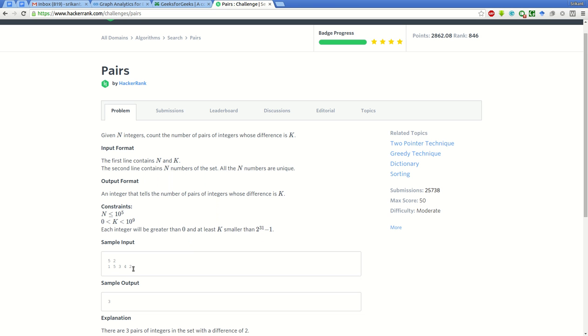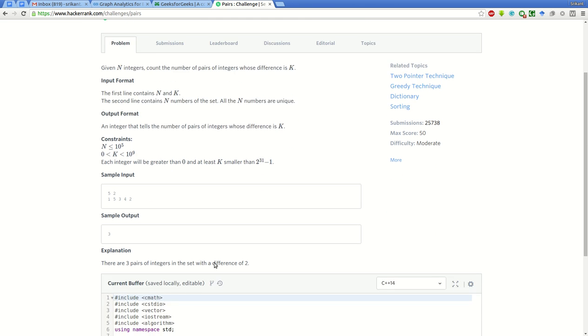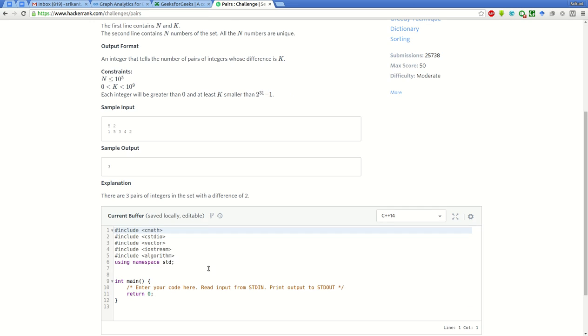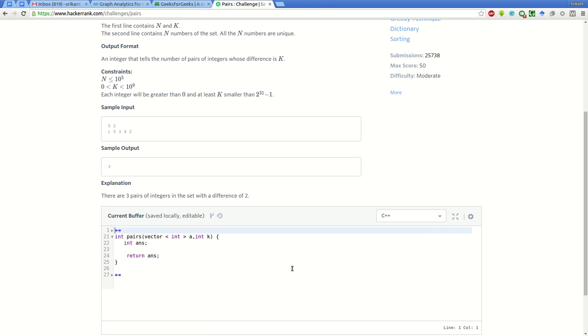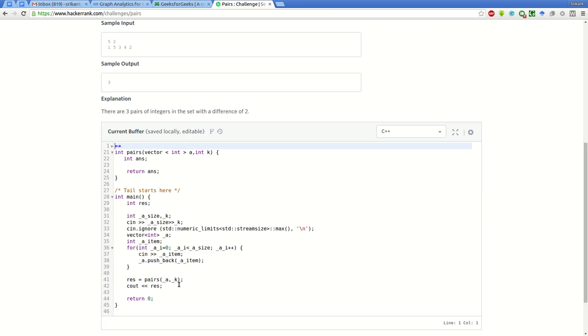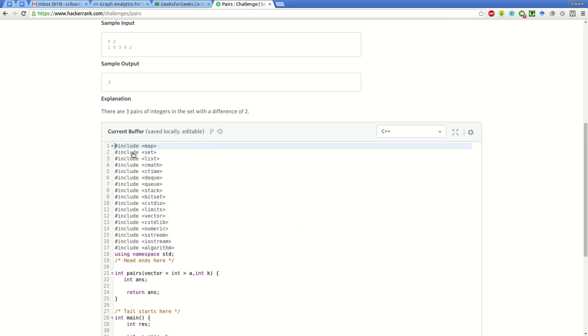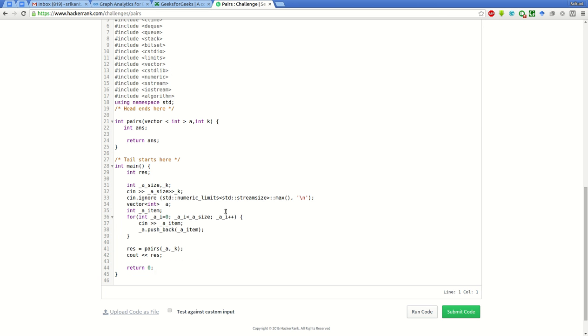We have to print the count of all such pairs. N is in range of 10 to the power 5 and k is in the range of 10 to the power 9. The input part is already given, so we have to write this function.